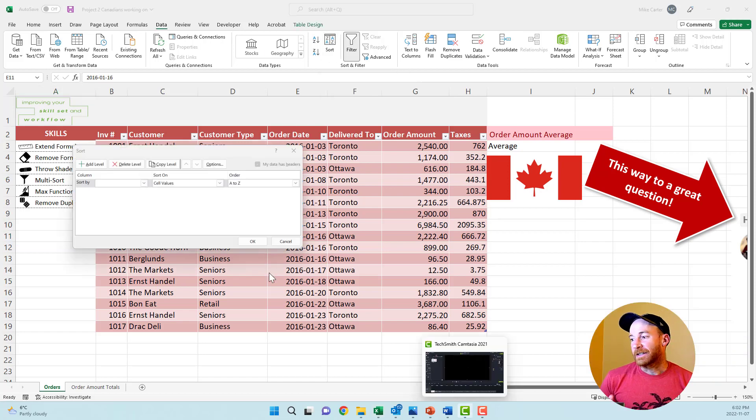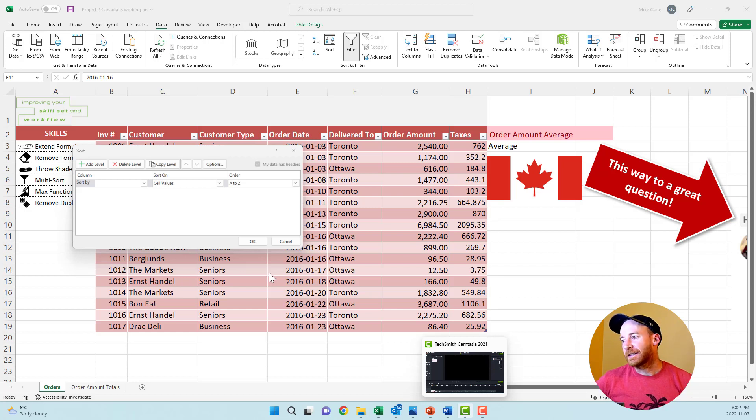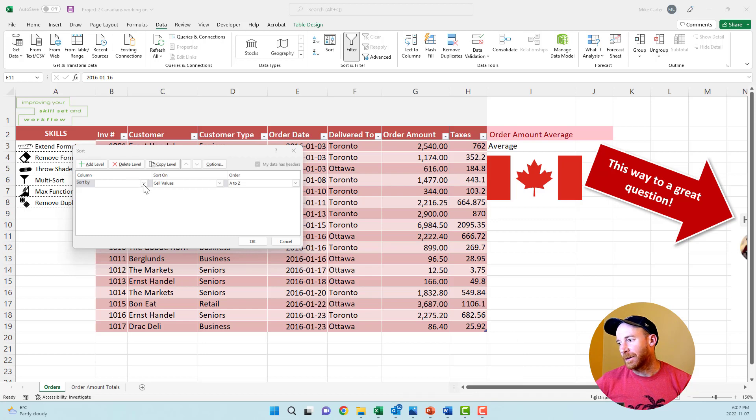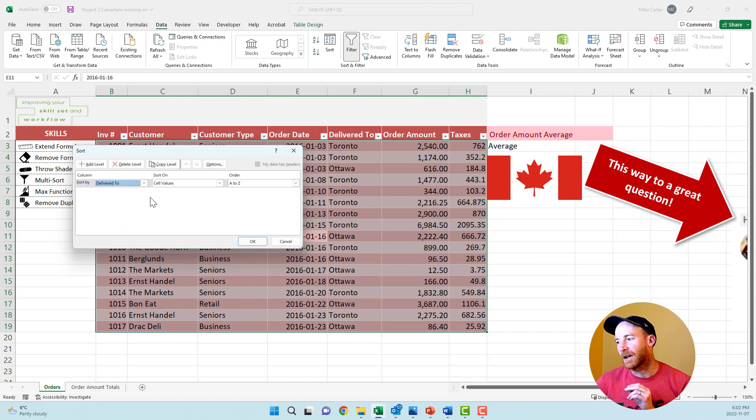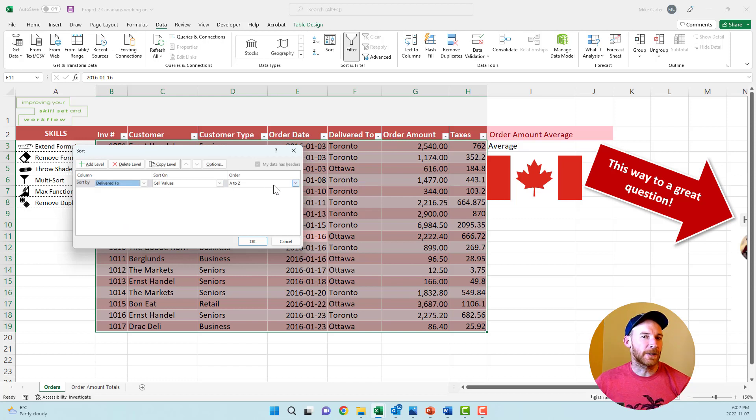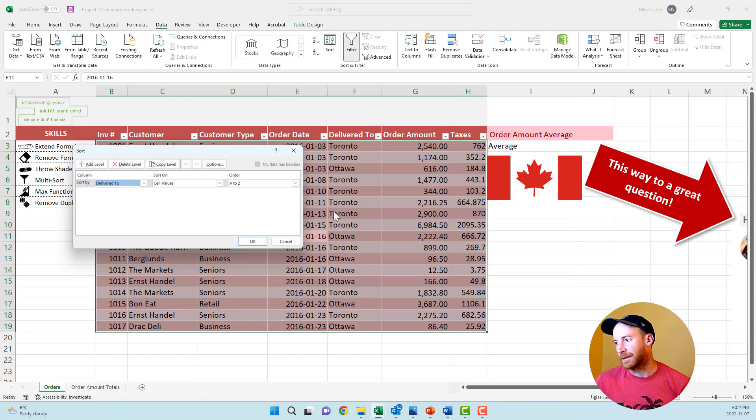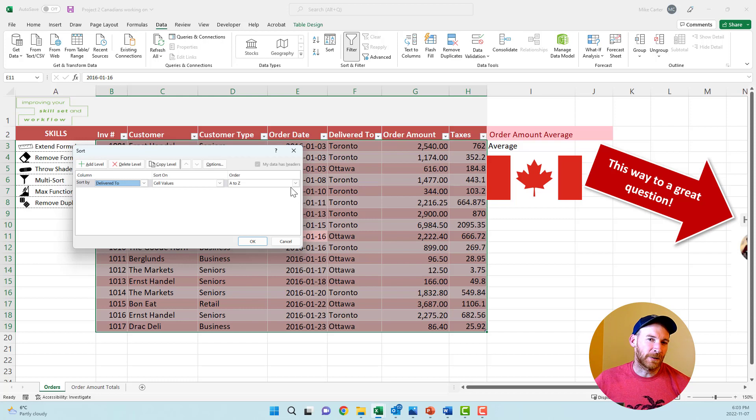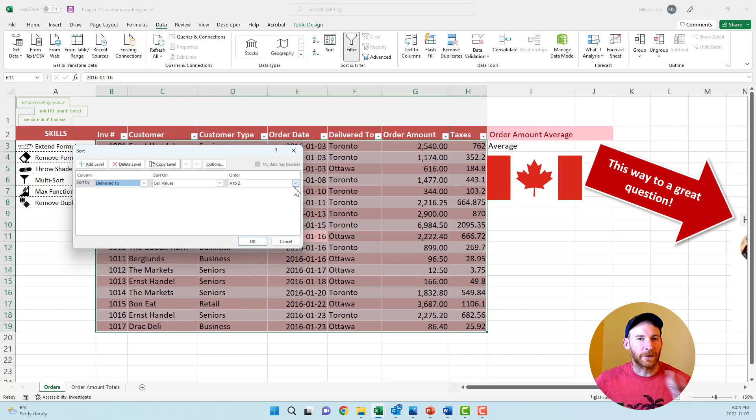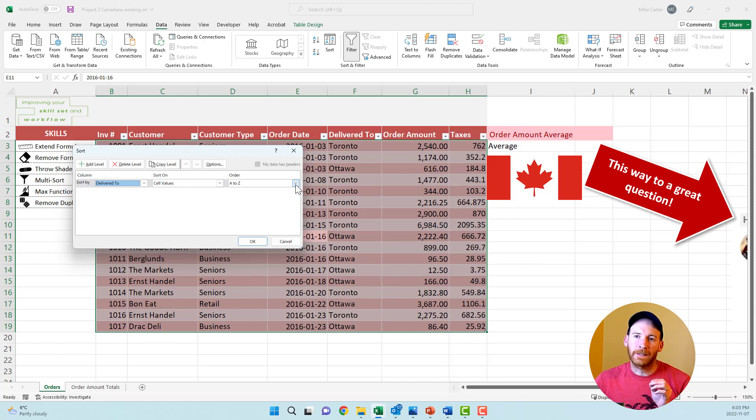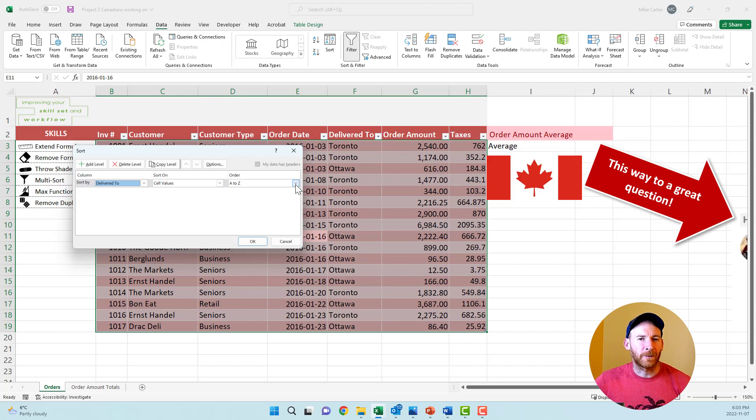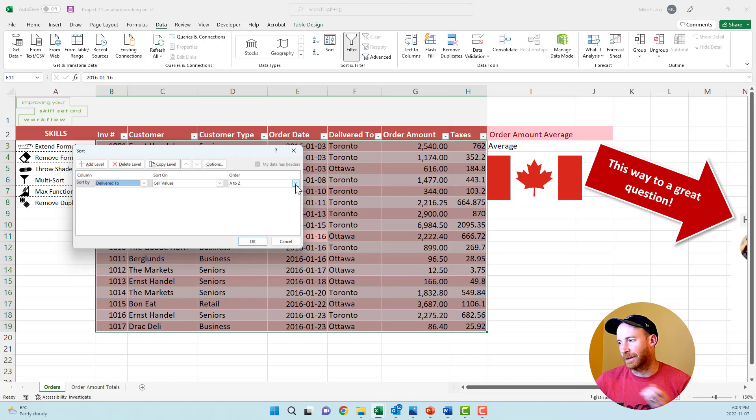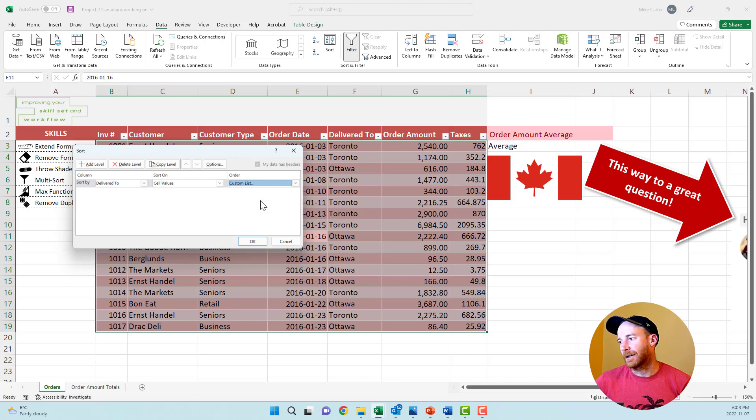Now that you've got that dialog box open, there's a little bit of a twist with this one. We're going to sort by the delivered to column. What if we want to sort the city of Toronto ones before the city of Ottawa ones? You couldn't do A to Z. If you want specific cities that you want to pick and they're not in alphabetical order, but you want them in a certain order, you could do a custom list.